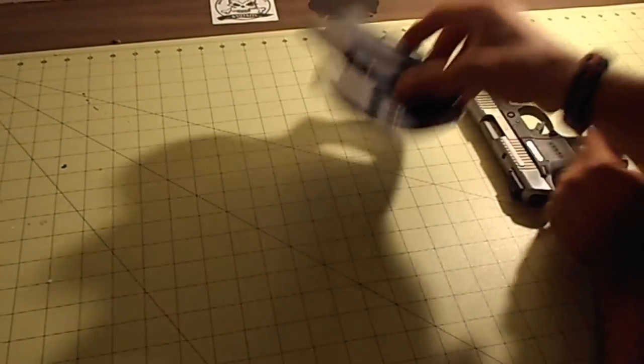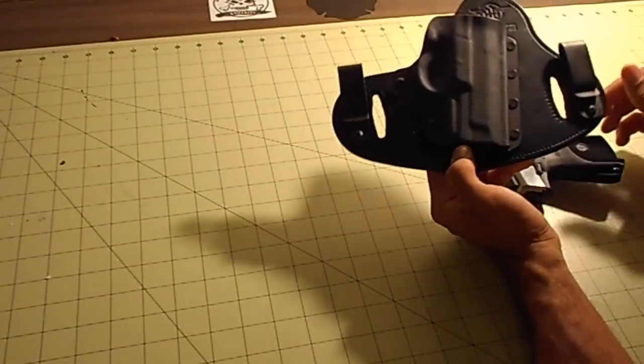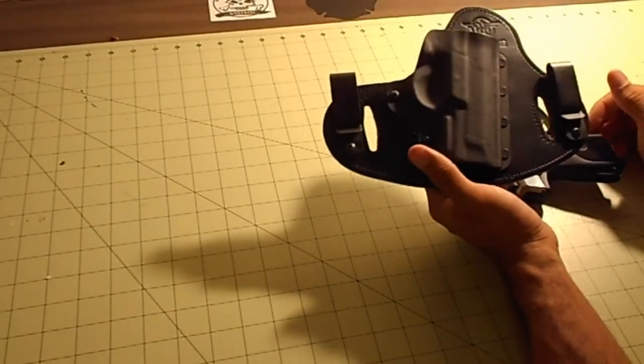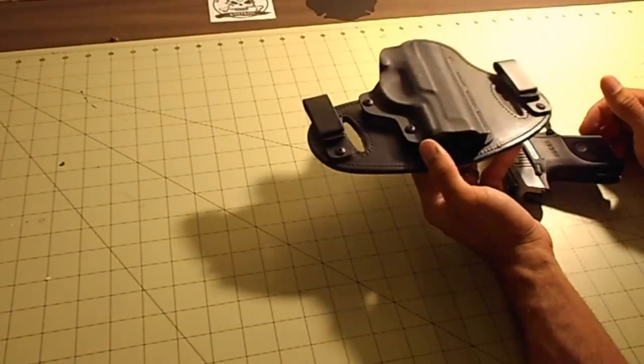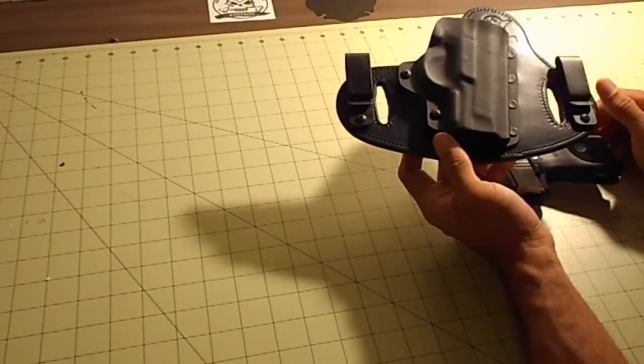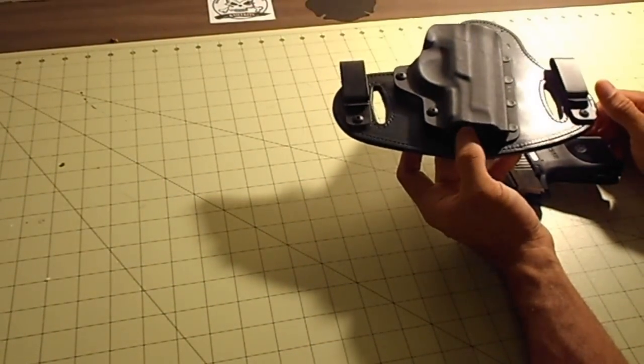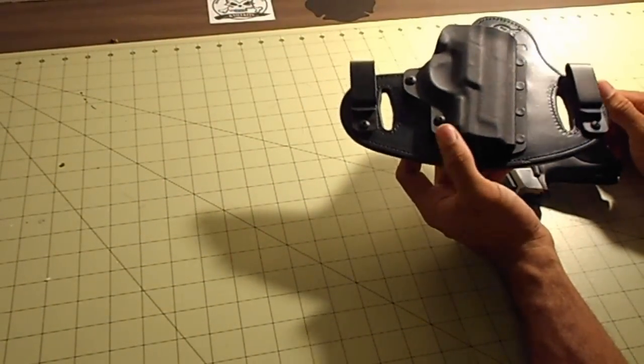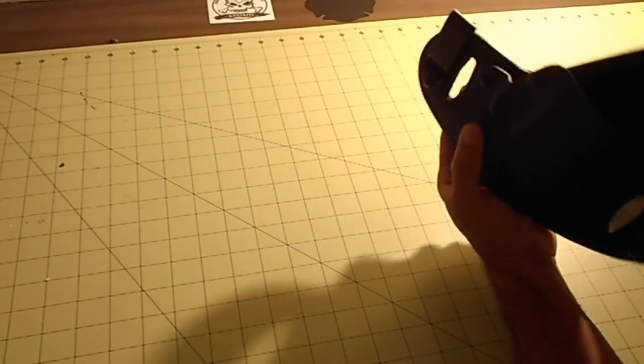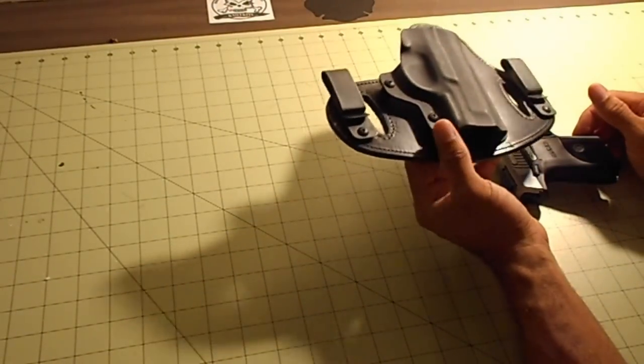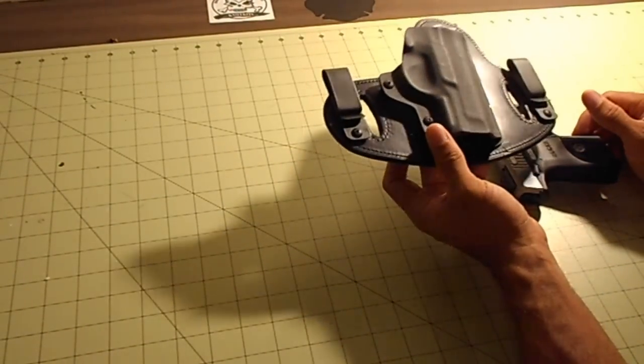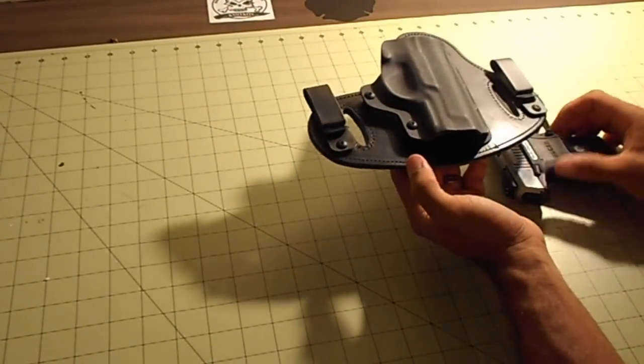I just picked this up, or actually not picked it up, ordered it from Hidden Hybrid Holster. It took, I think, four days, five days to get to me, which is lightning fast, considering this is not one that they stock every day.